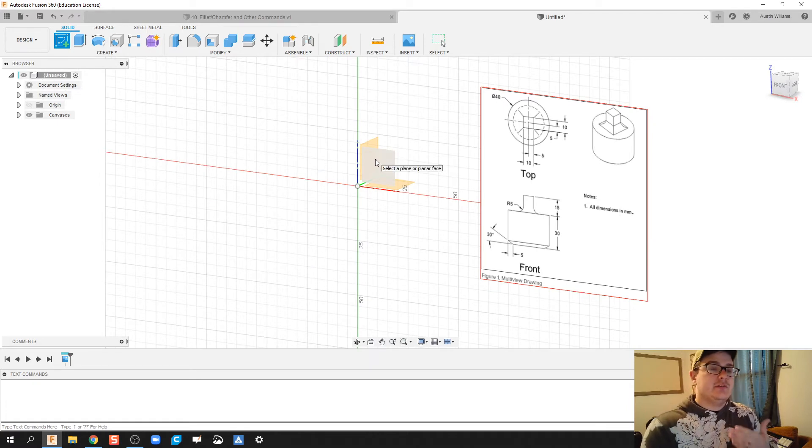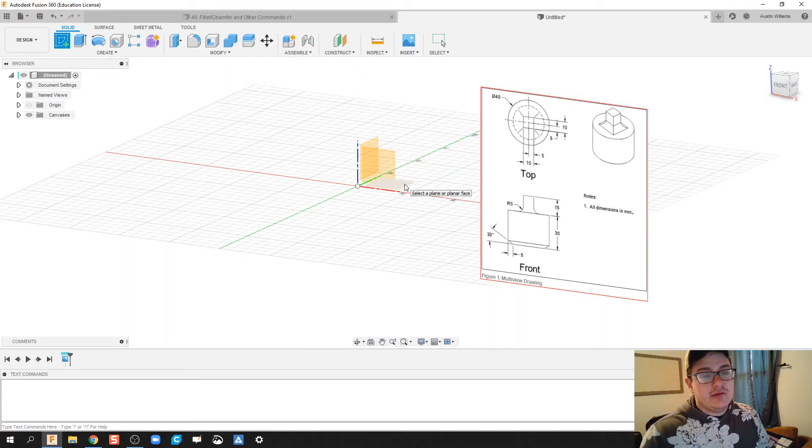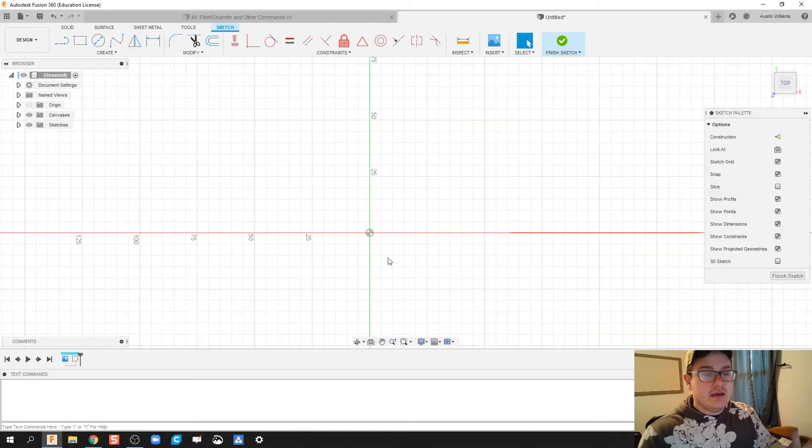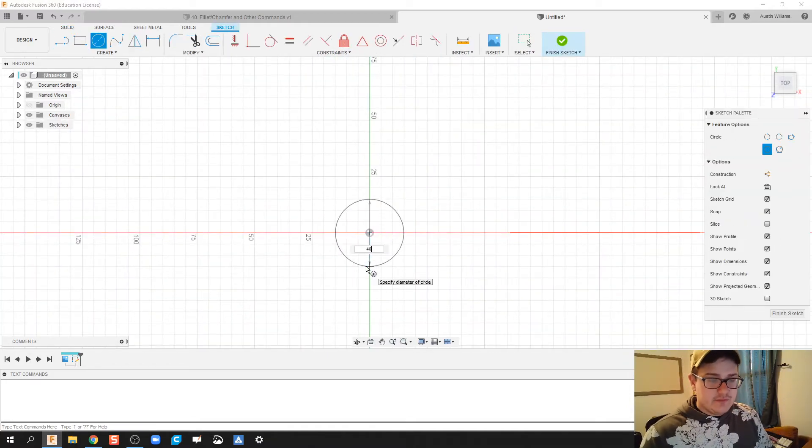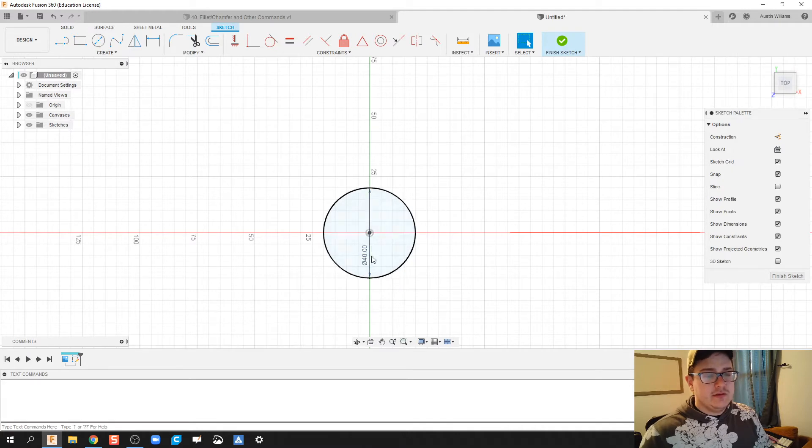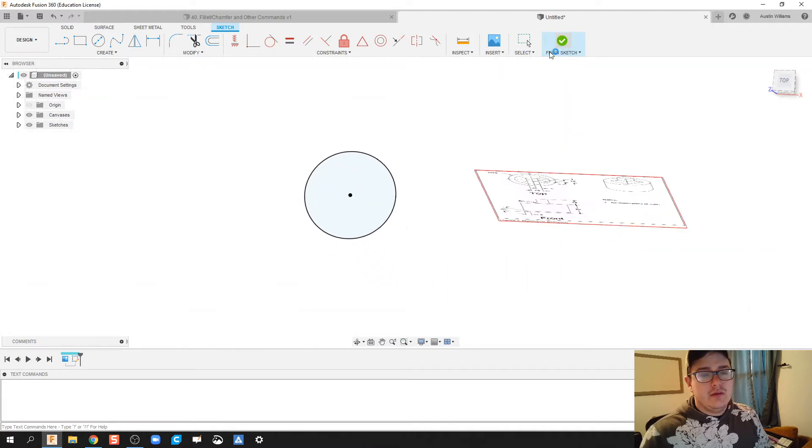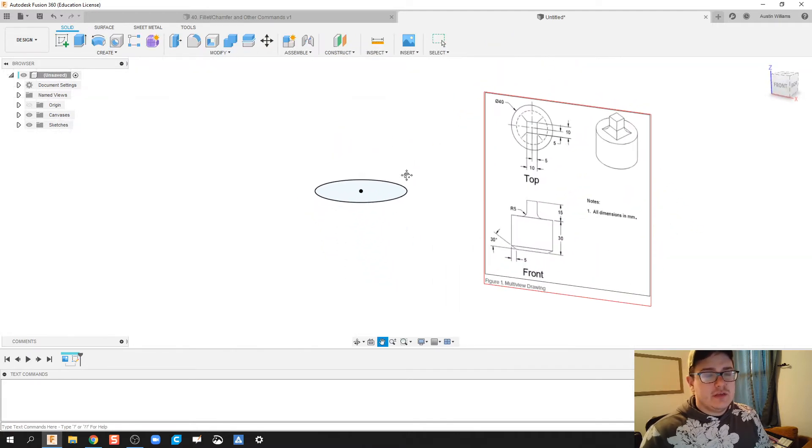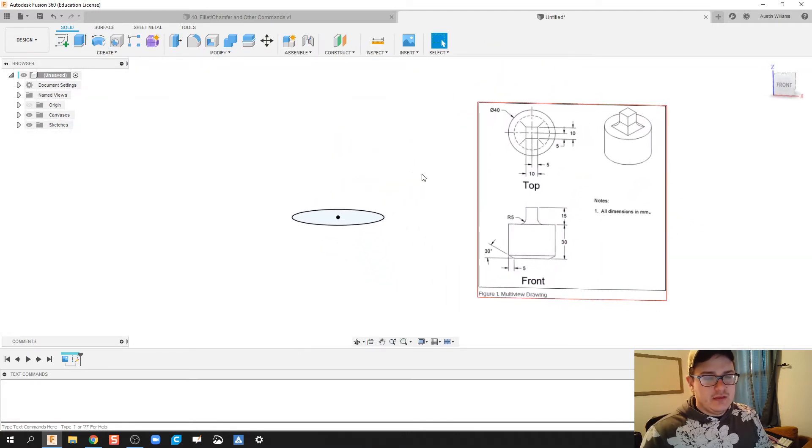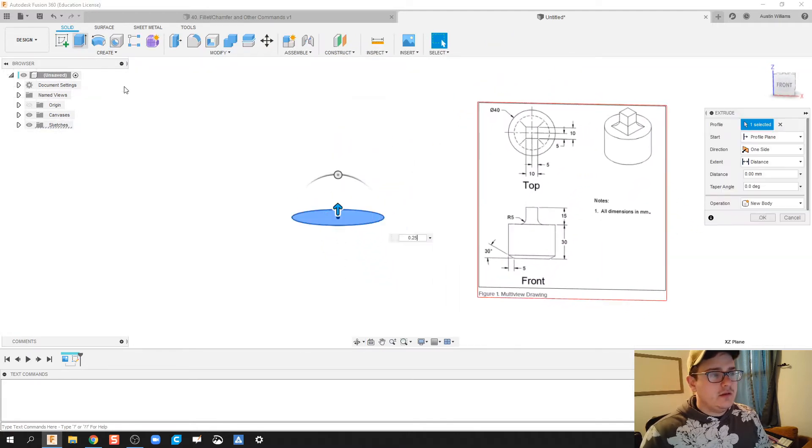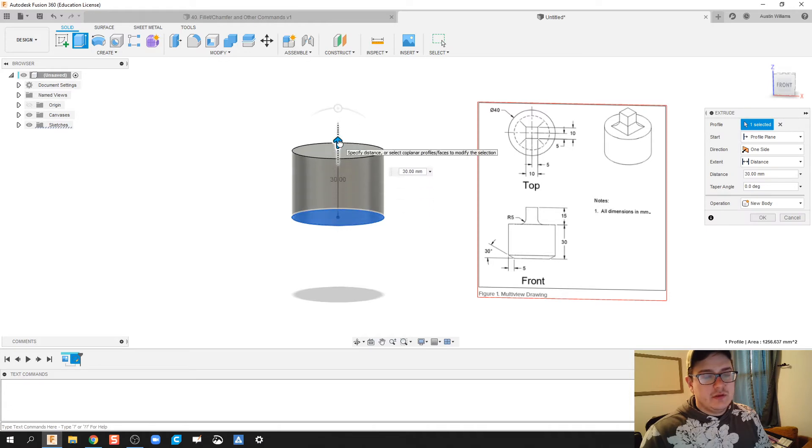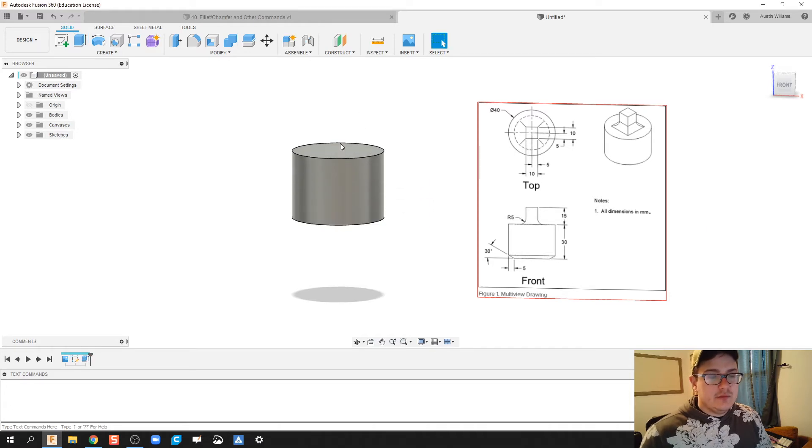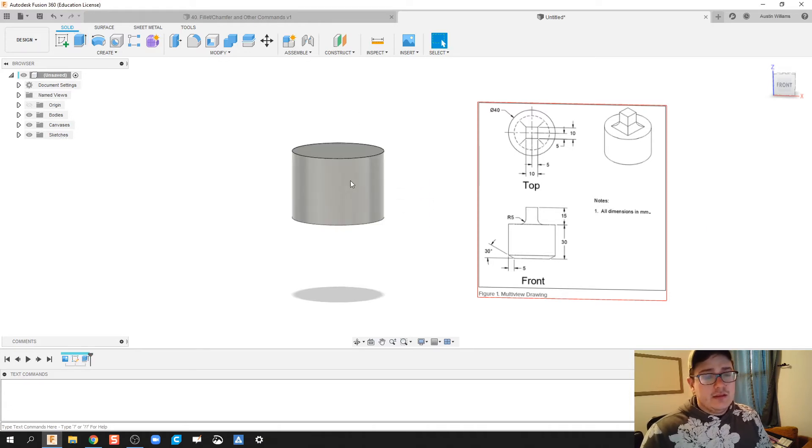I notice that the base of my circle is 40 millimeters. Hit finish sketch and then we're going to extrude that up to 30 millimeters.